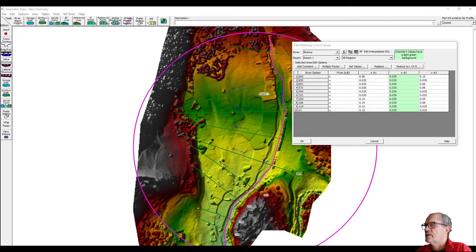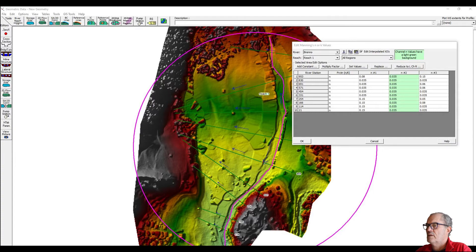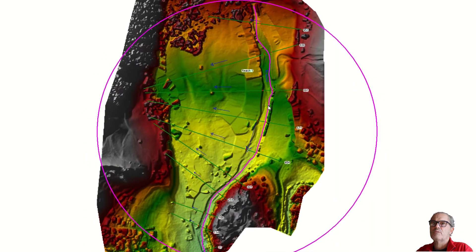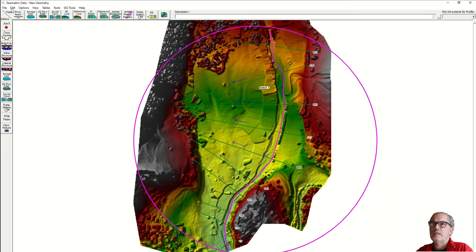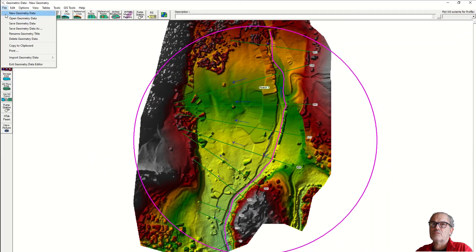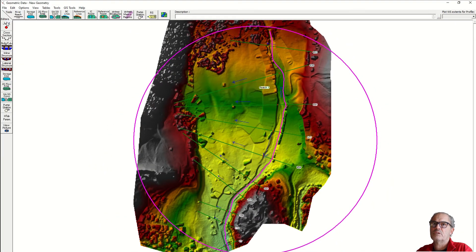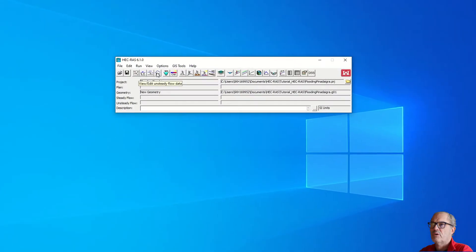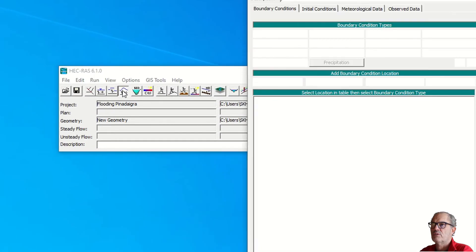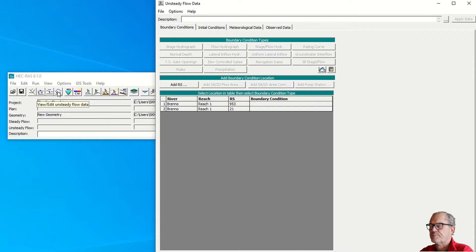We can cross check. You see now we have inserted the Manning's value everywhere correctly. Good. At this point we need to save our geometry. It is saved. At this point we have to enter the unsteady flow data.